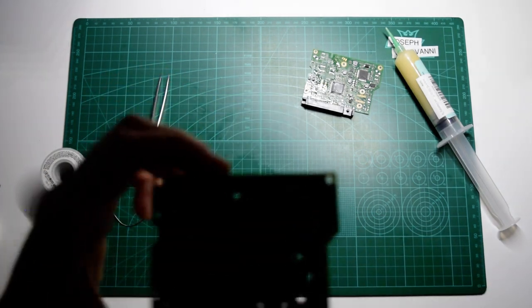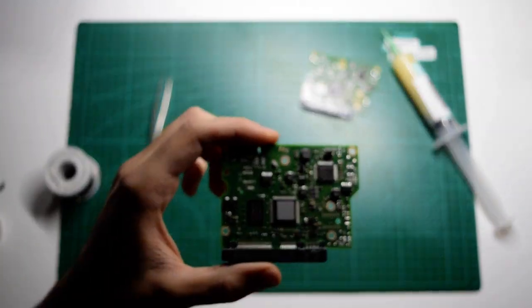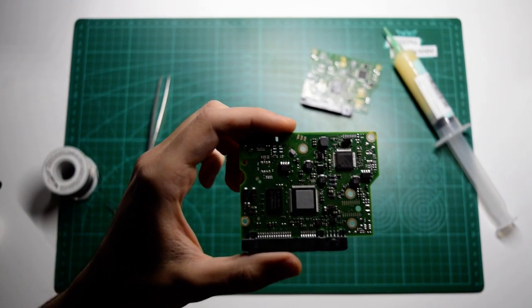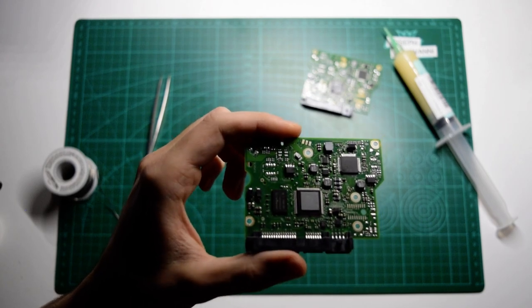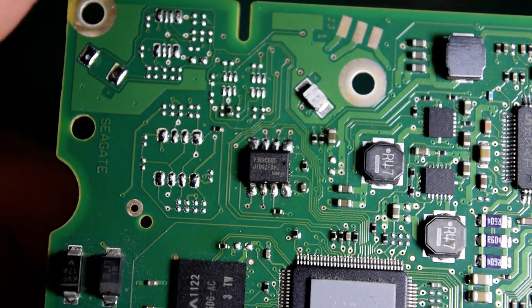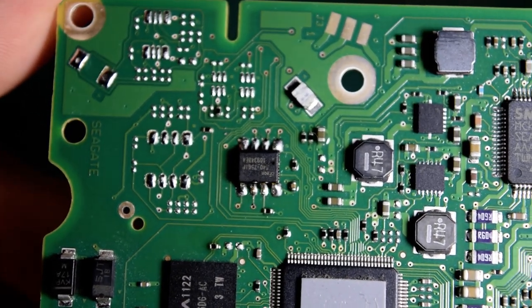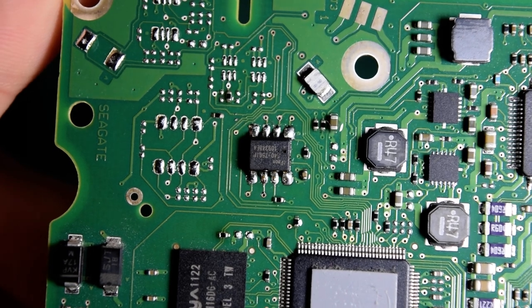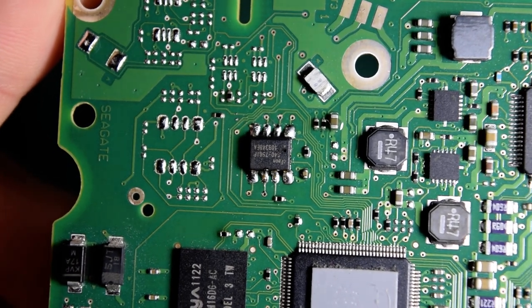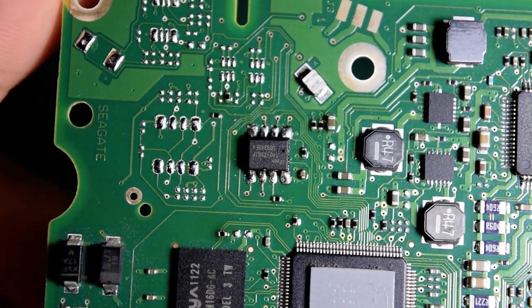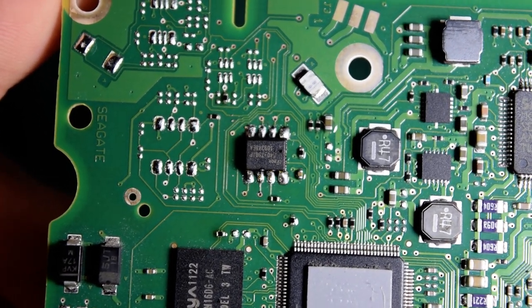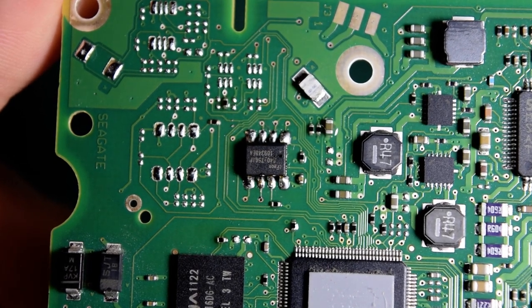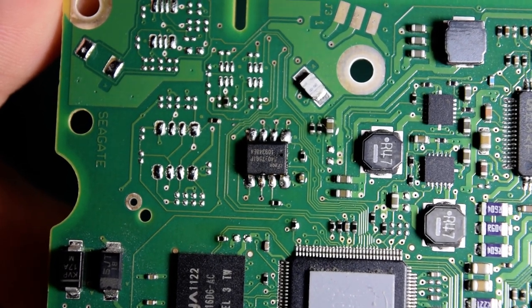So let me just get a close up on this chip here. So this is the end result. It's not perfect, but it doesn't have to be pretty. It just has to have all those pins on their individual pads.